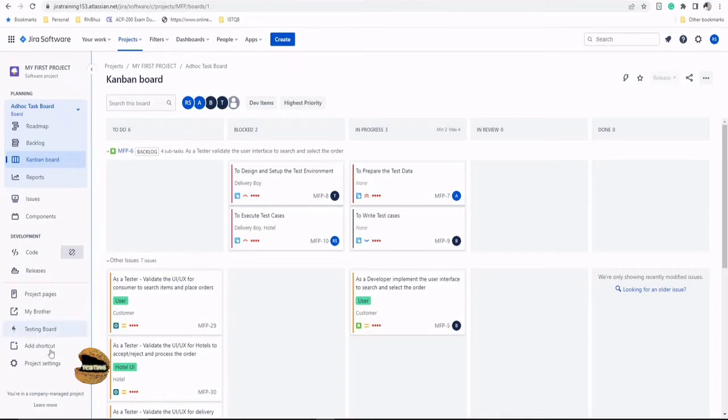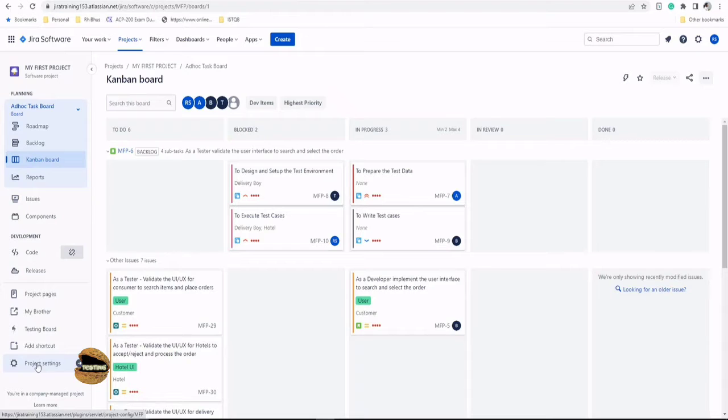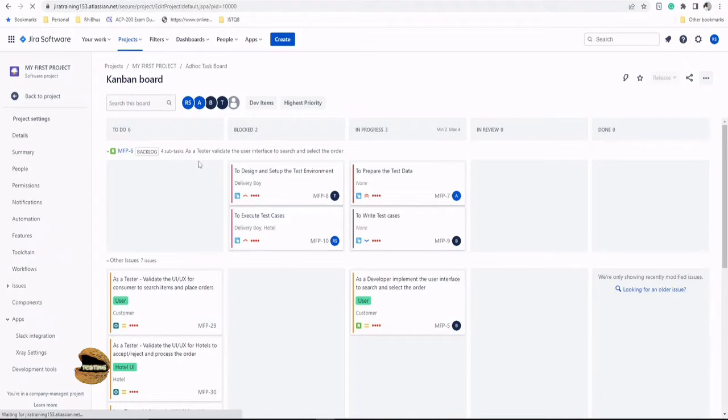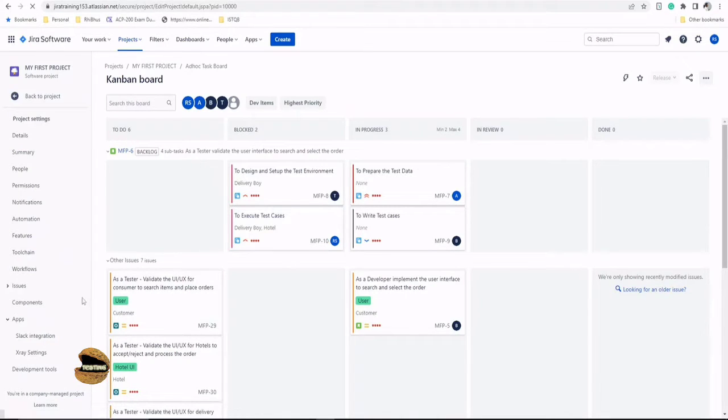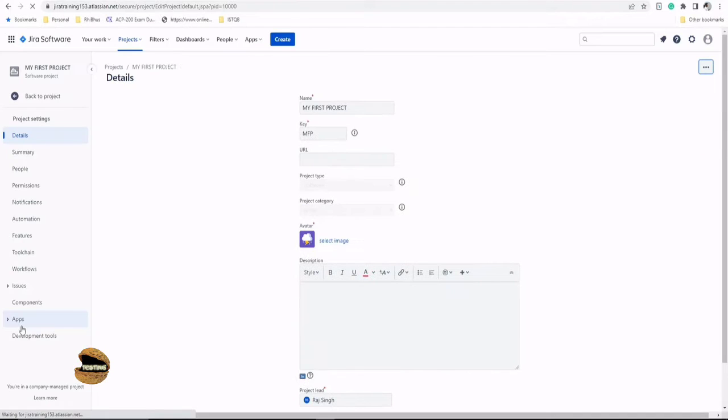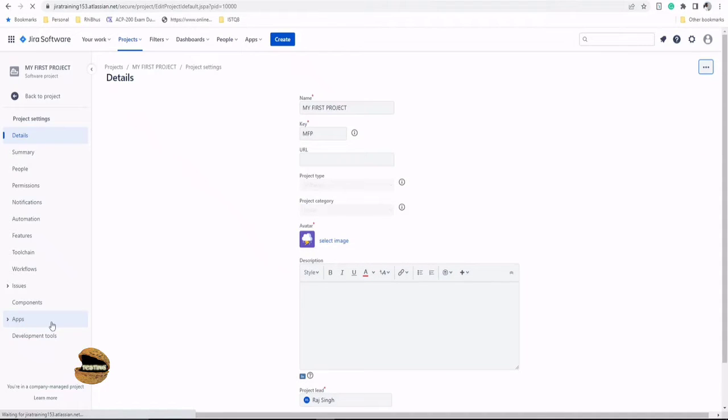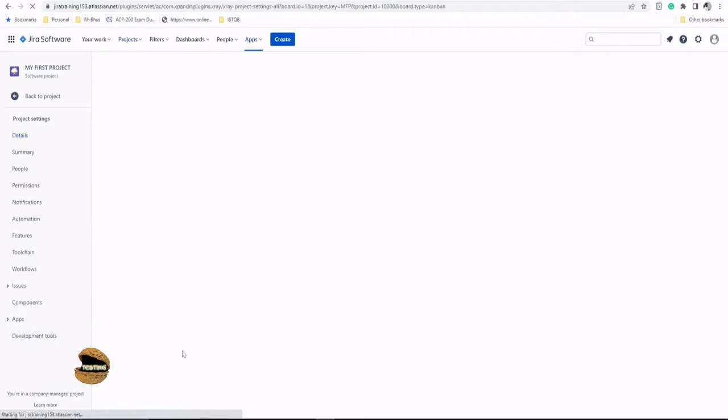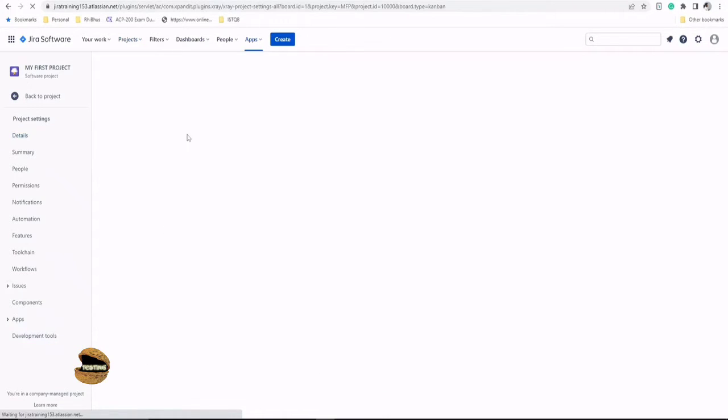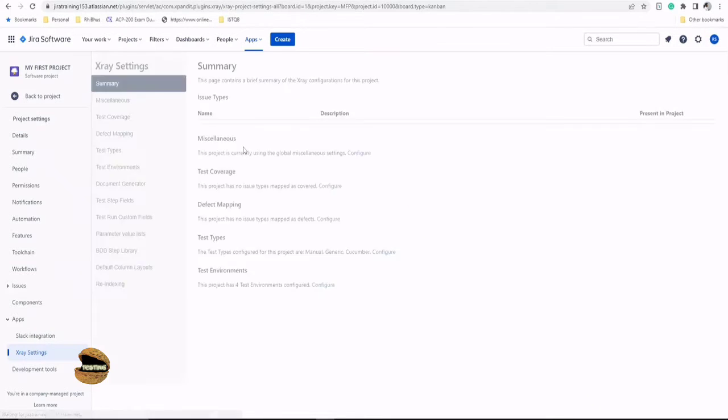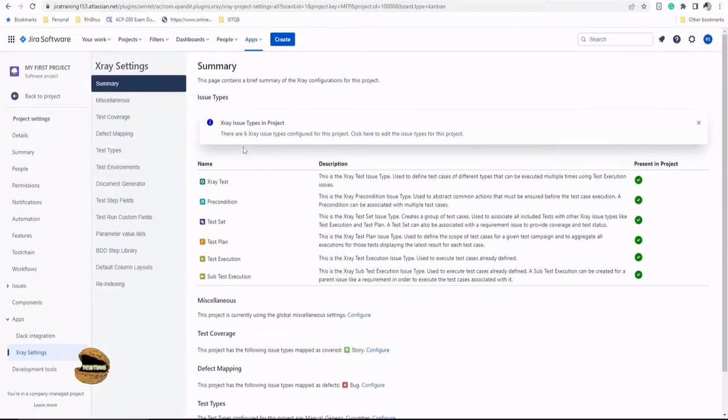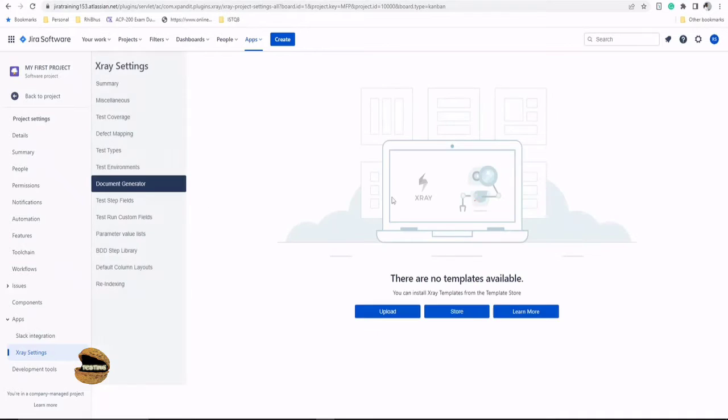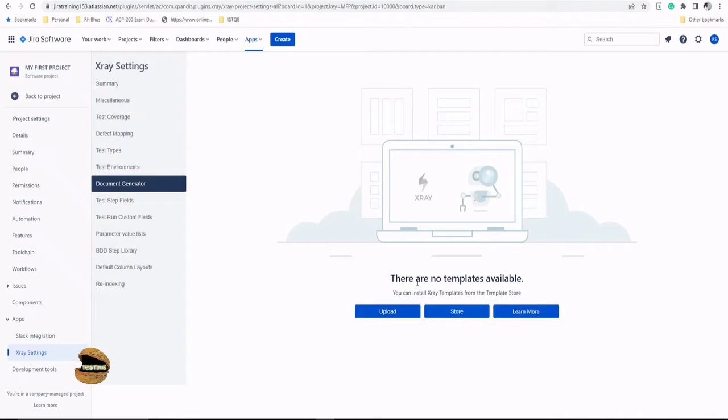The document generator option can be found in the project settings, under the X-ray settings once again. So let's navigate to project settings in your project and you will be having a section called as apps where you have the X-ray installed. So you'll have a dedicated X-ray settings tab here. Just click on this again and here you will find the option of document generator.